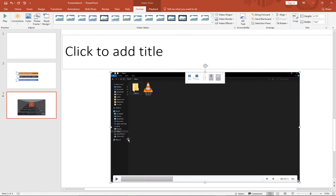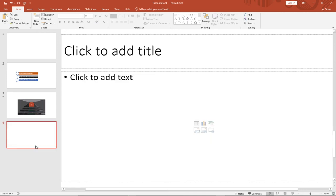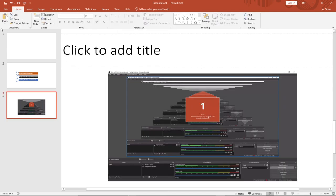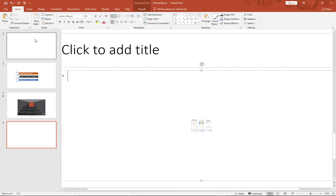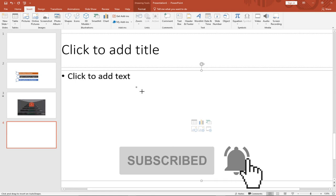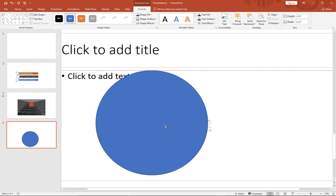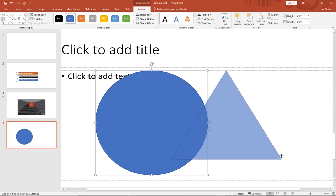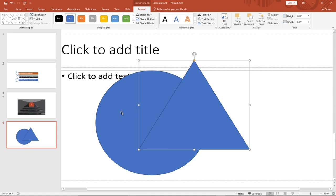The last technique is how to merge shapes. I'll create another new slide. Go to Insert and select Shapes. I'll insert my first shape — a circle. Holding Shift while drawing gives you a perfect shape. Then I'll add a second shape, a triangle, and position it overlapping the circle. I'll hold Control and select both shapes together.